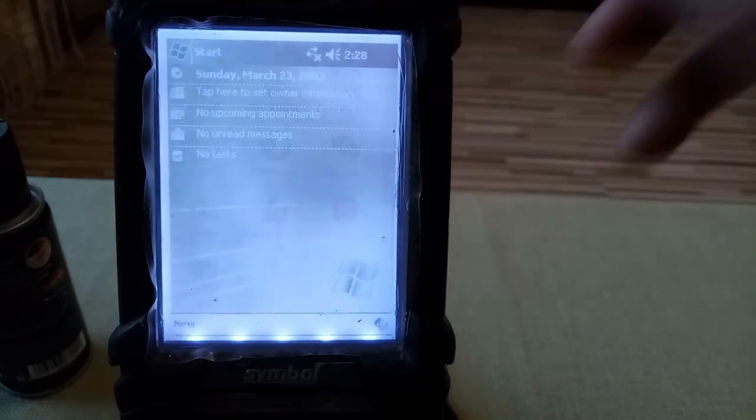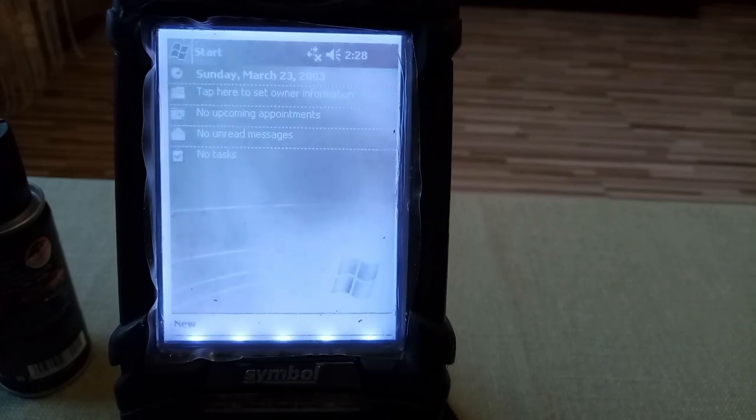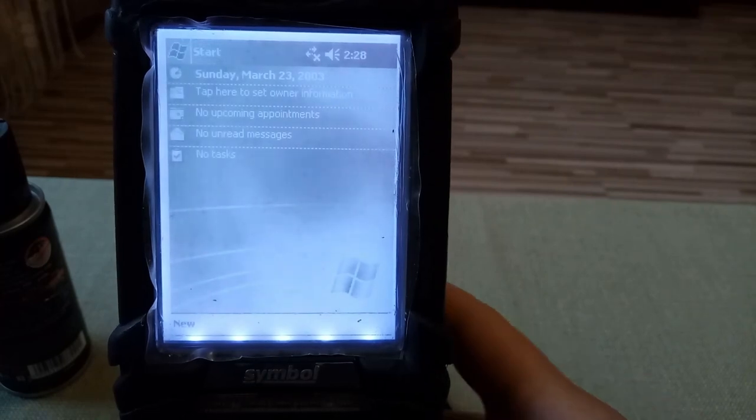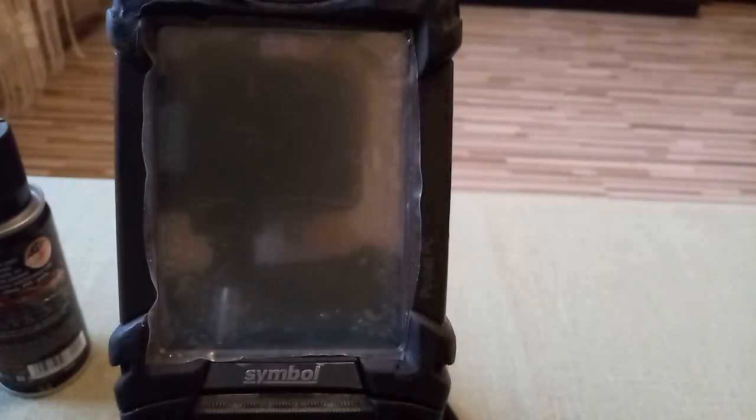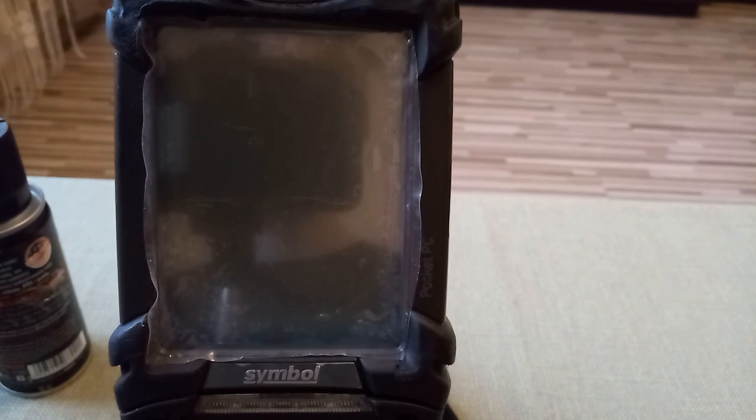And now we are basically ready to turn off the terminal. Press the button and that's all.